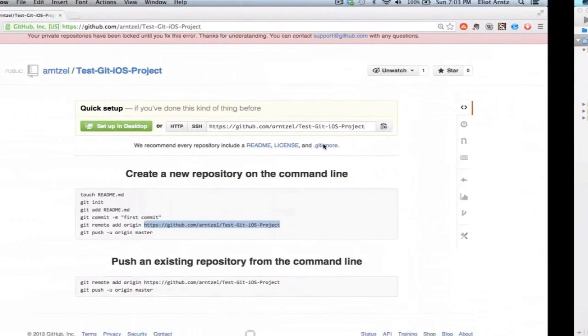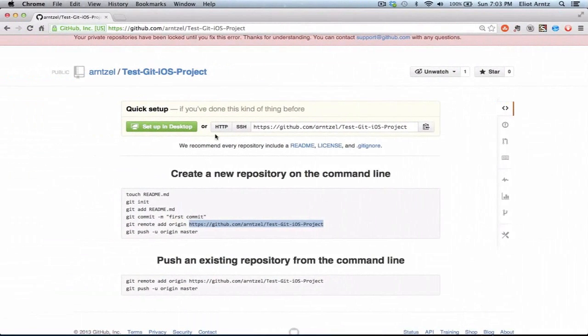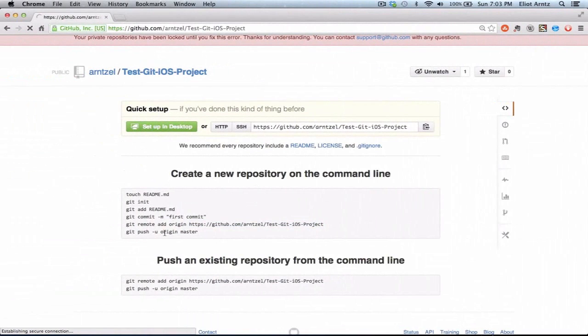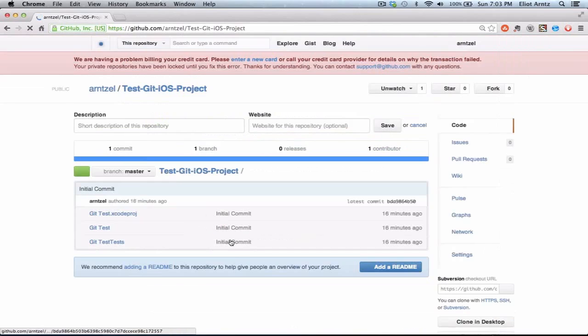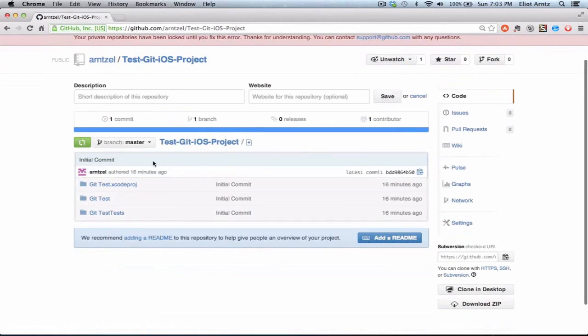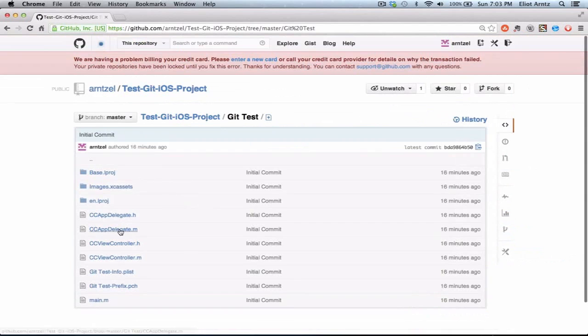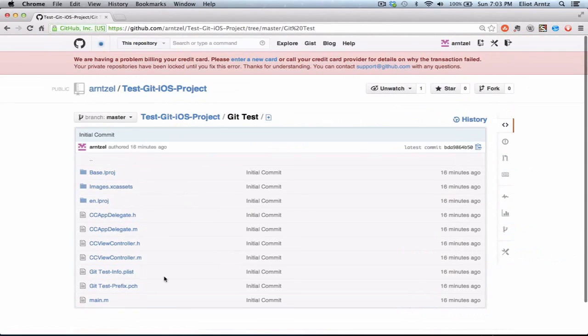I can confirm this by going back to GitHub and looking at my project. If I refresh my project now, we're going to see that all my code is now available on GitHub. We have git test my project. I can look in the folder and I see ccviewcontroller.m. All my files are here.